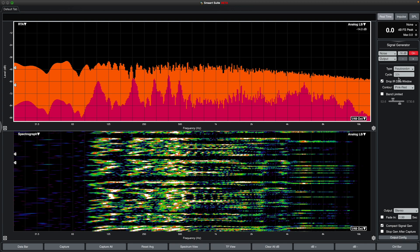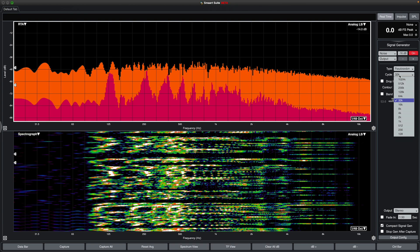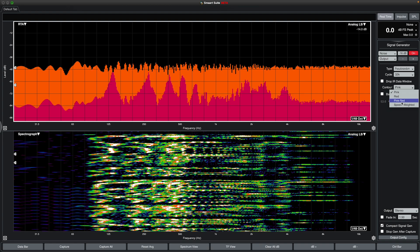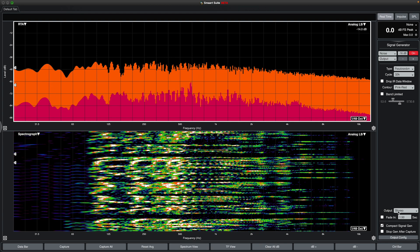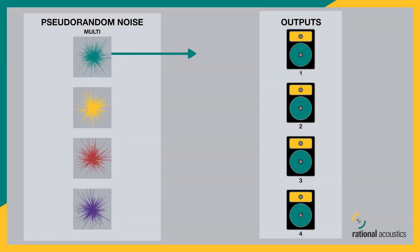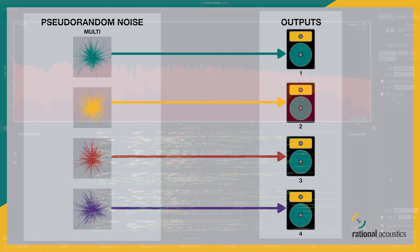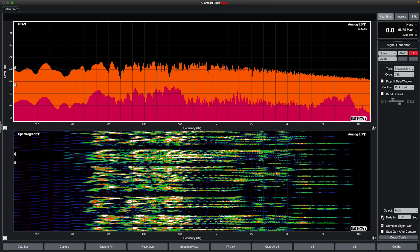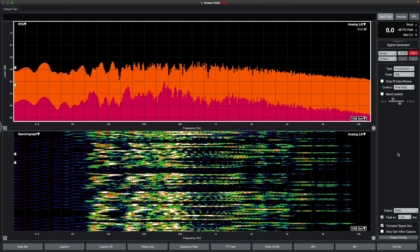Selecting pseudo-random noise allows for additional options like changing the cycle length of the noise signal, dropping the data window for the impulse response measurement, noise contours other than pink, as well as band-limiting the noise spectrum. Pseudo-random noise also adds Multi to the output selections. When Multi is selected, a unique noise signal or generator seed is sent to each of the selected outputs, with no limit to the number of unique noise output seeds you may use. Regardless of which type of noise you have selected, there is the option to fade in the signal generator's volume when turning it on — a useful feature that those around you will likely thank you for.